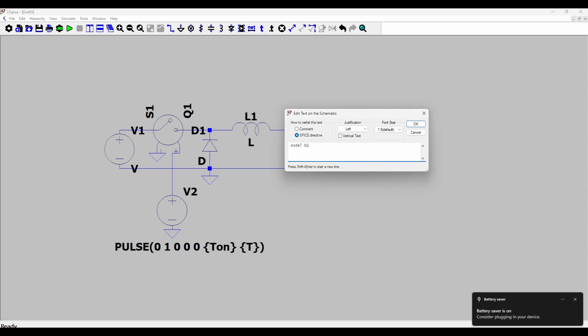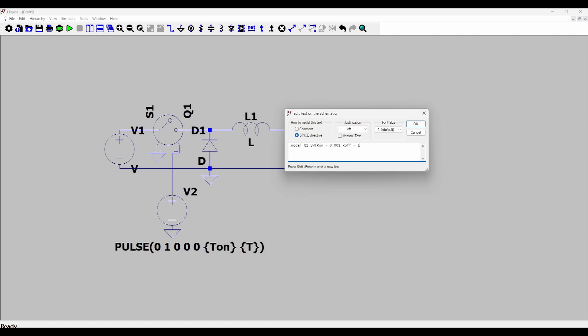Then the name of the voltage control switch which is Q1, then SW. And now I will define the on resistance as 0.001 ohms, so very low resistance when it's on, and the off resistance as 1 meg, so capital M E G for 1 mega. Then I need to define a threshold voltage VT equal to 0.5 volts. Because the pulse voltage is going from 0 to 1, I'll define the threshold voltage as 0.5.